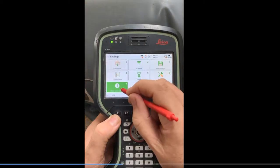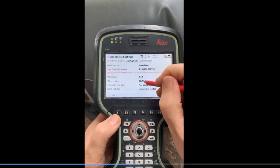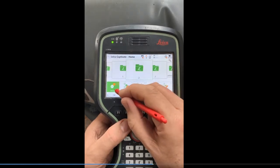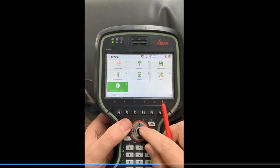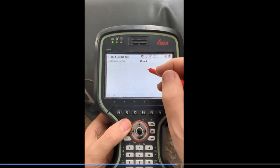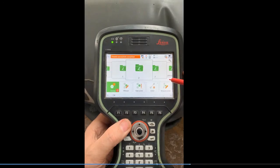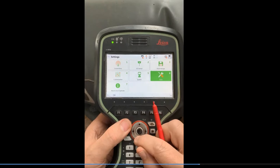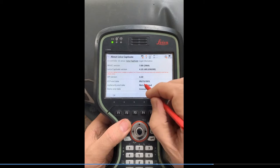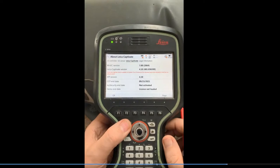One thing I forgot to show you — if we come here under the Captivate tab, it'll show the expiration date and we have a license key. So we're going to load this. Hit Settings, Tools, number six, then Load License Key. This license key is on the system subdirectory of the SD card. Hit OK, it just takes a second. Now we'll go back to Settings and if I go to Leica Captivate, you'll see the CCP end date has been updated. That now allows us to upload the firmware — that's the first step: load the license key.